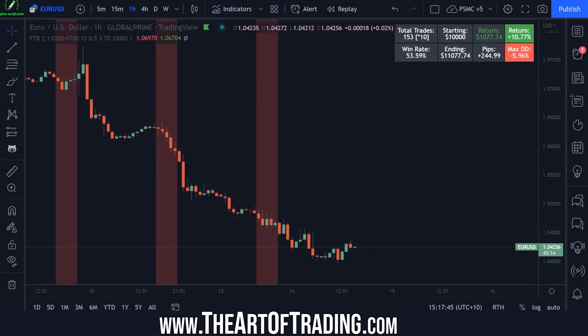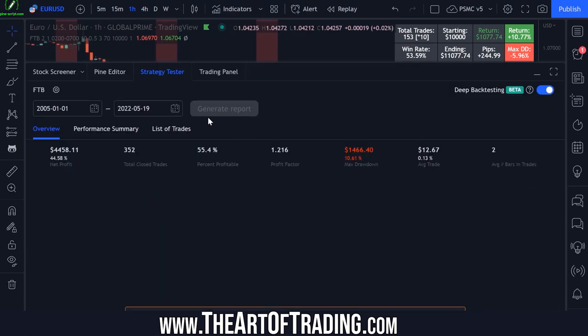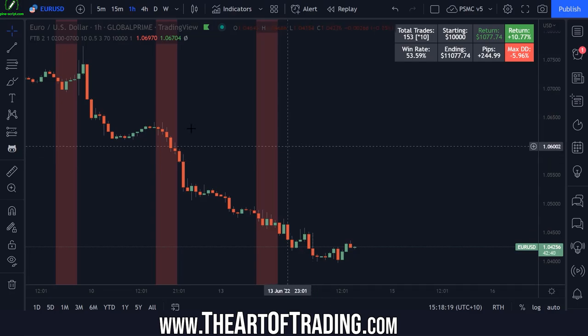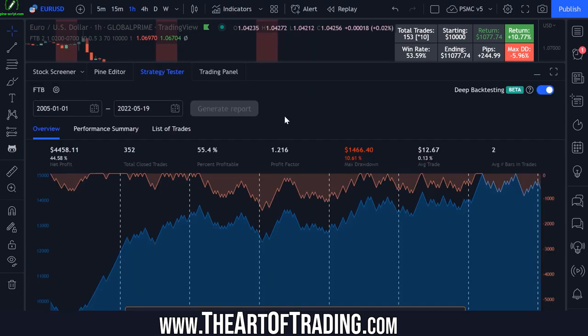Hey traders, welcome back to another video. In this video I want to explain some of the important changes that the TradingView developers have made to the inbuilt strategy tester that backtests our scripts on historical data. Recently the TradingView developers have updated how the strategy tester works, and these changes have eliminated some of the significant limitations I've mentioned in previous videos. This is a really exciting development for TradingView.